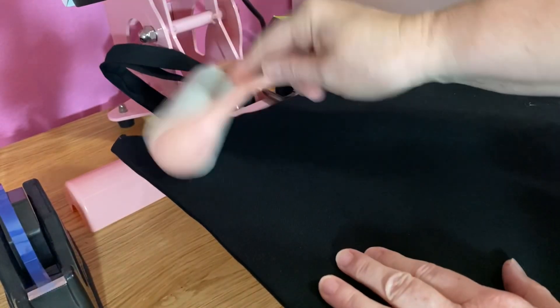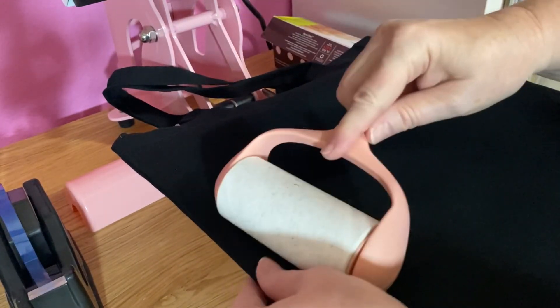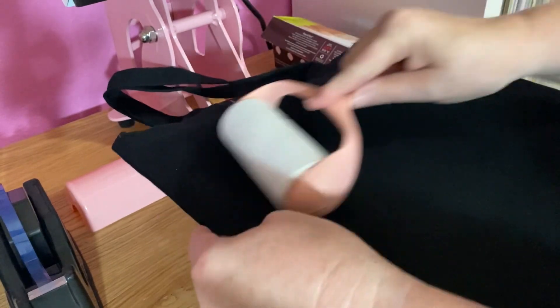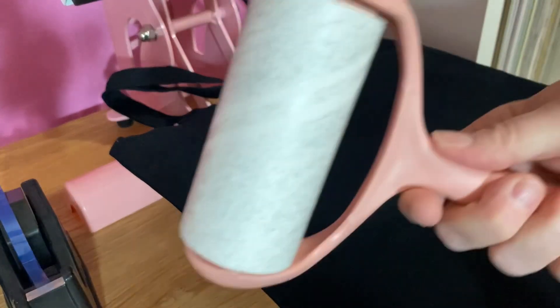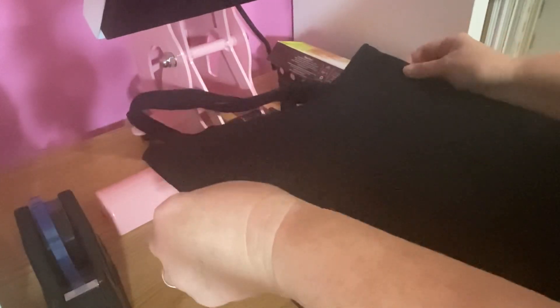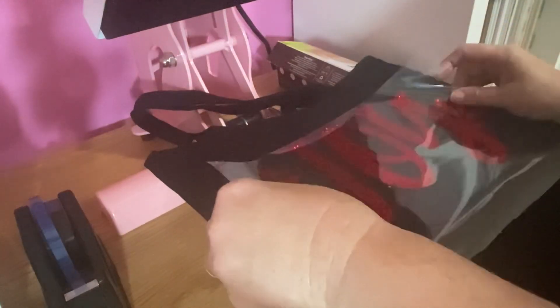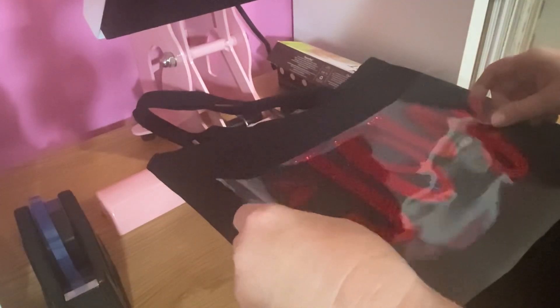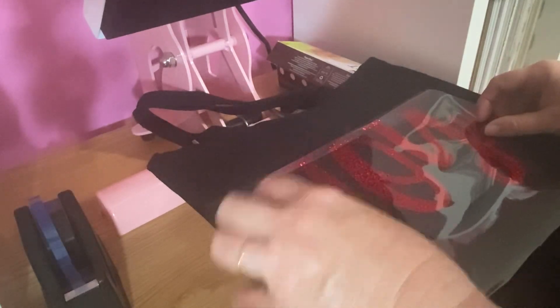I'm going to use my lint roller to get the lint off. Now that I've got my bag, I'm going to line up the edges with the side of my heat press plate. That way I know that it's parallel. I'm going to go ahead and add my joy on here and I'm just making sure everything's off of there.